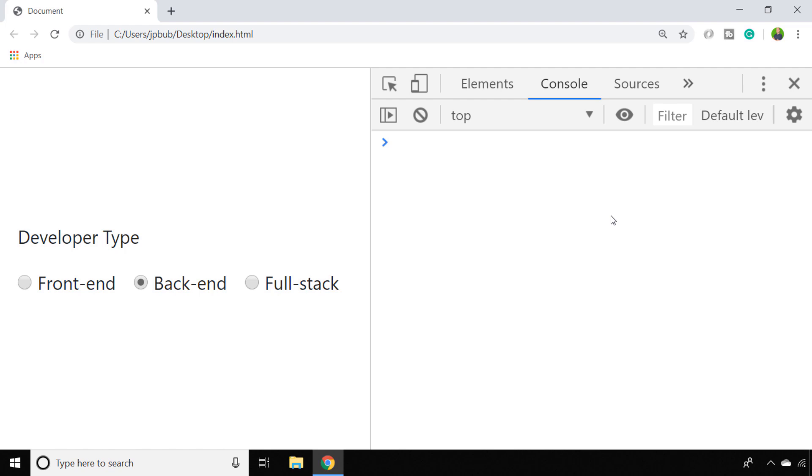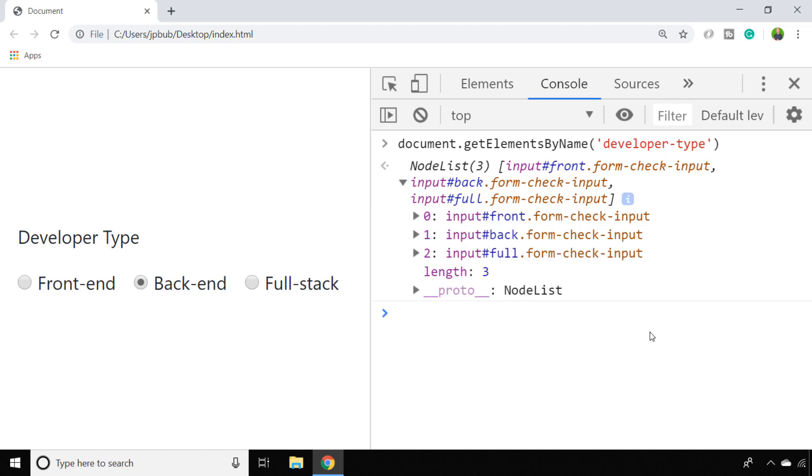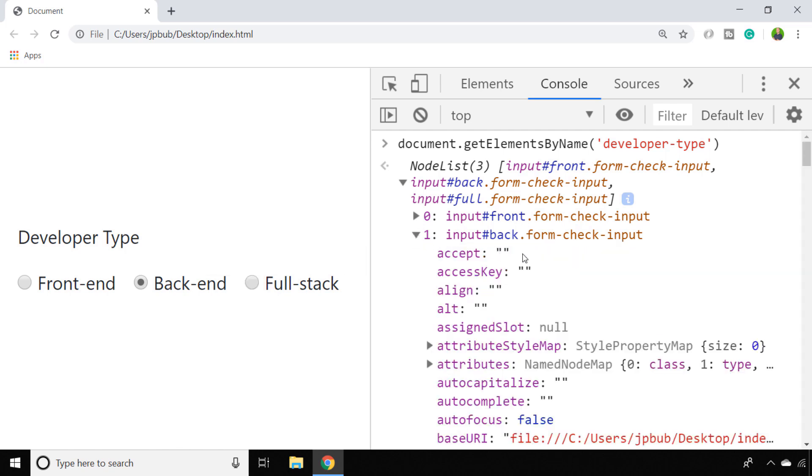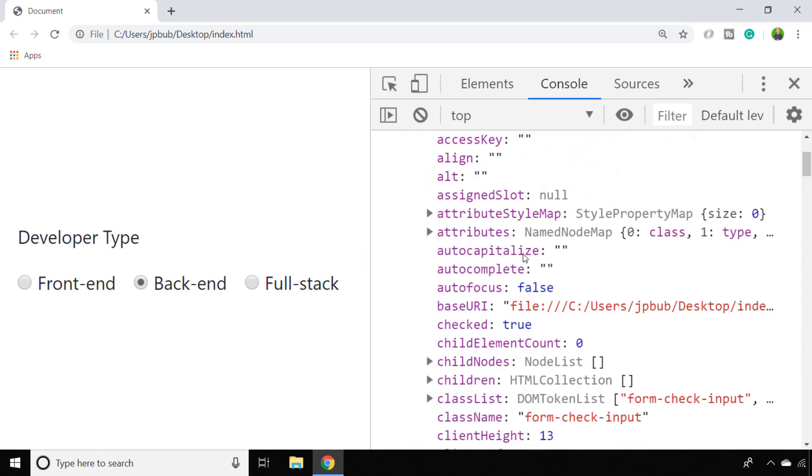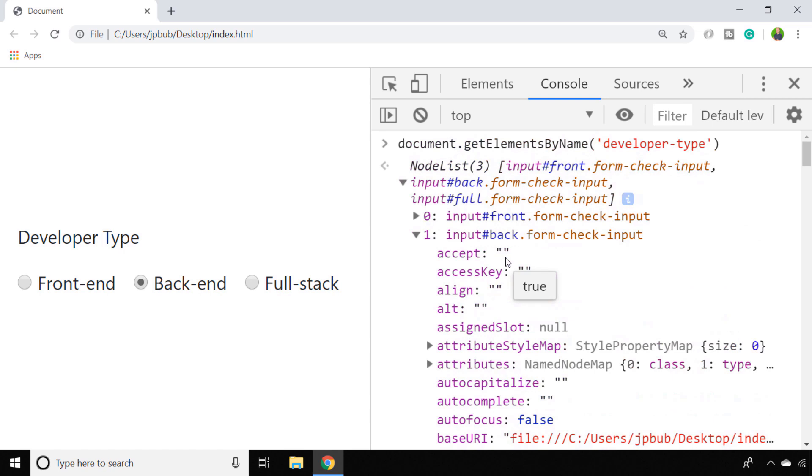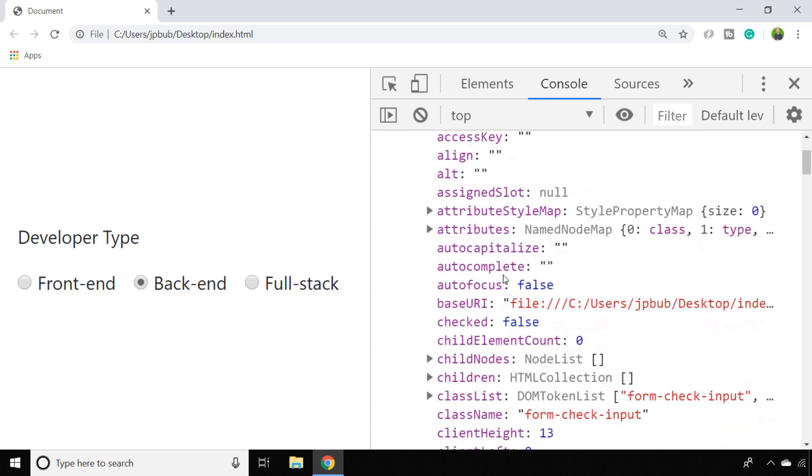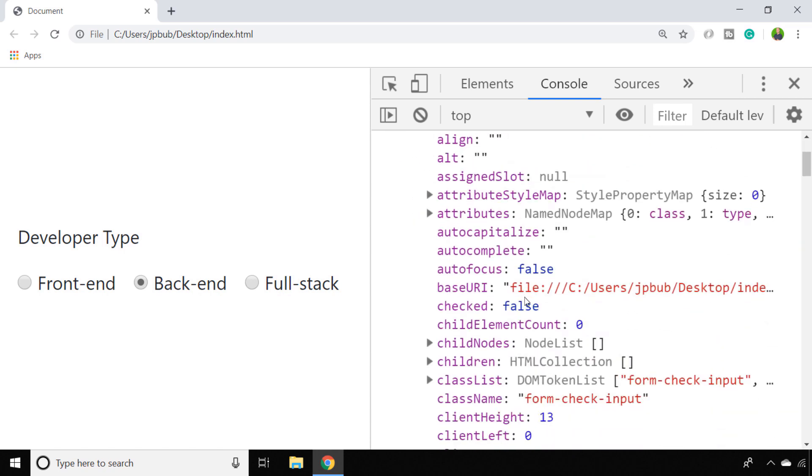So we'll do that by using the document.getElementsByName selector and I called the name attribute for my radio buttons developer type. So by selecting all of the elements with a developer type name, you can see I've got a list of all of the radio buttons. And if you look at the second one, which is checked at the moment, the back-end one, the element has a property called checked which you can see is true, which makes sense because that's the one we've selected at the moment. But if we look at one of the other elements, you can see it has a property called checked which is set to false.